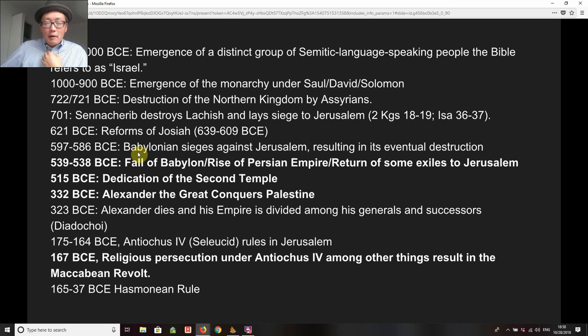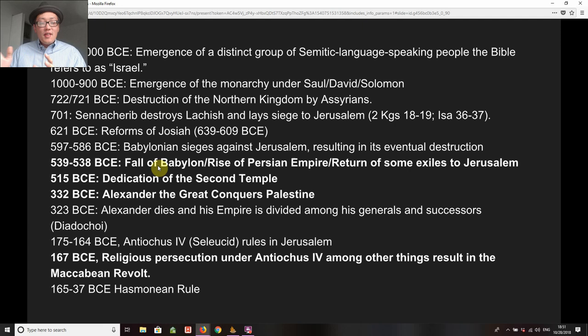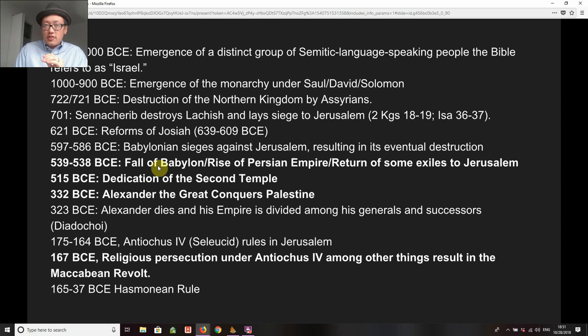No empire lives forever, and that was true for Babylon as well. Around 539–538 the Babylonian empire falls to the Persian empire. The Persian empire inhabits basically the land we call modern-day Iran. Think about the word 'Farsi' — F-R-S — the same consonants that appear in 'Persia,' P-R-S. Farsi is effectively Persian, and modern Farsi is related to Old Persian. So the Persians overthrow the Babylonian empire and this opens a whole new chapter in Israelite history.